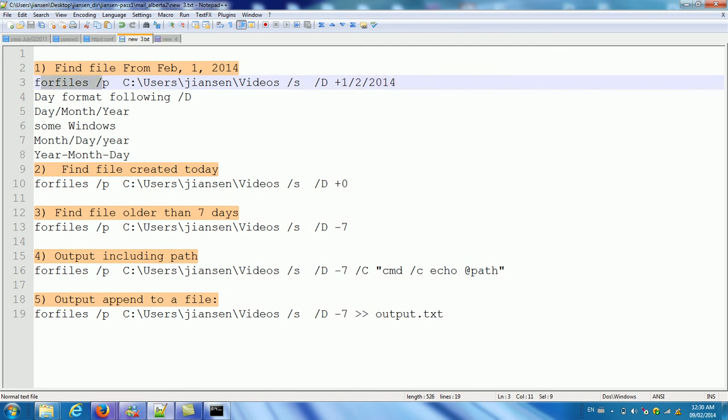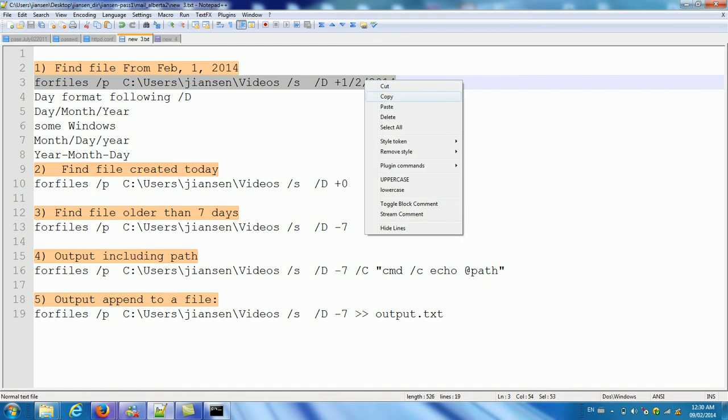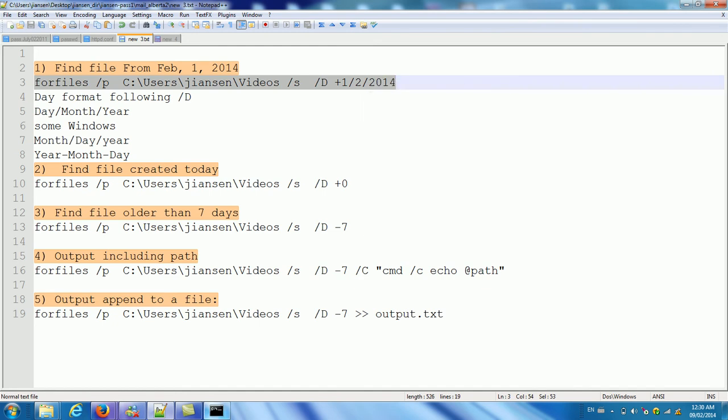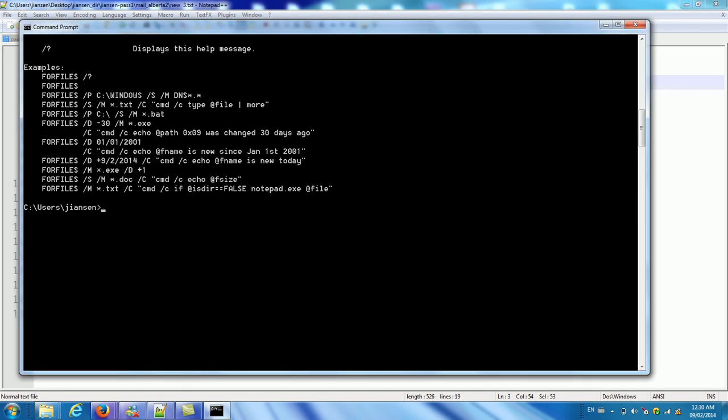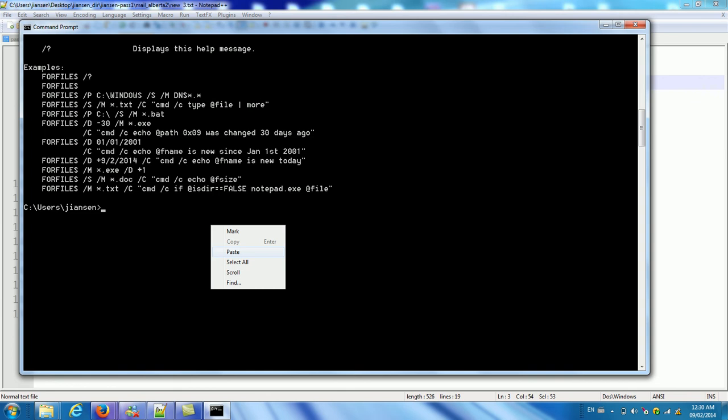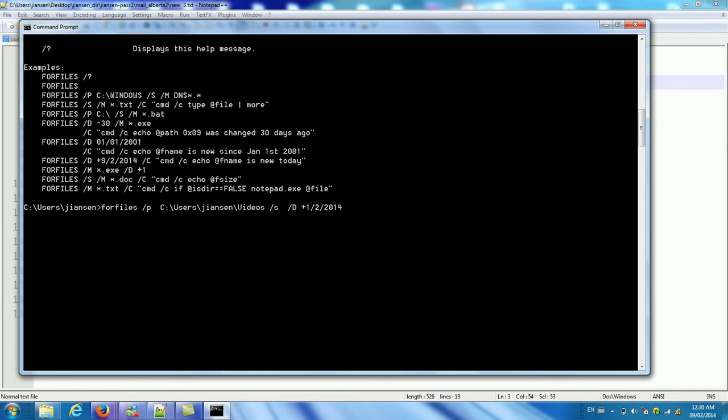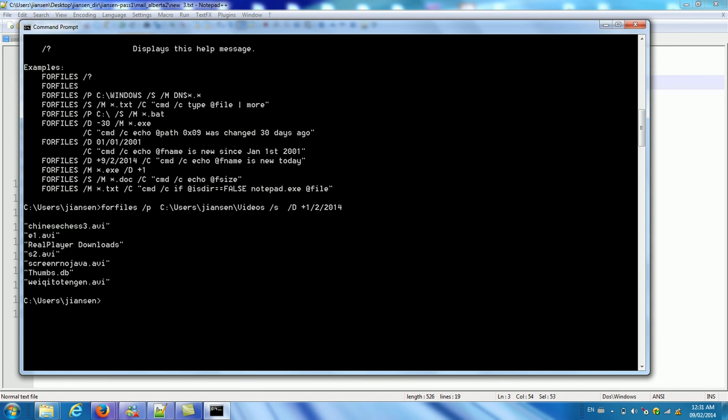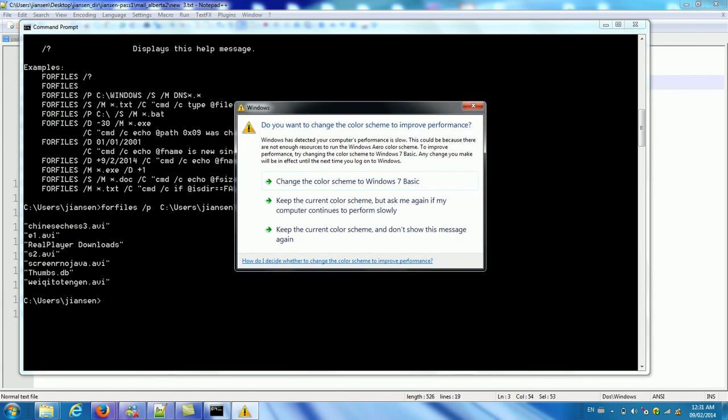So I copy this one to the command column. You can see here. This is the seven files created after February 1st, 2014. You can see here. It only shows the file name, not path. I will show you use the command to get this path.